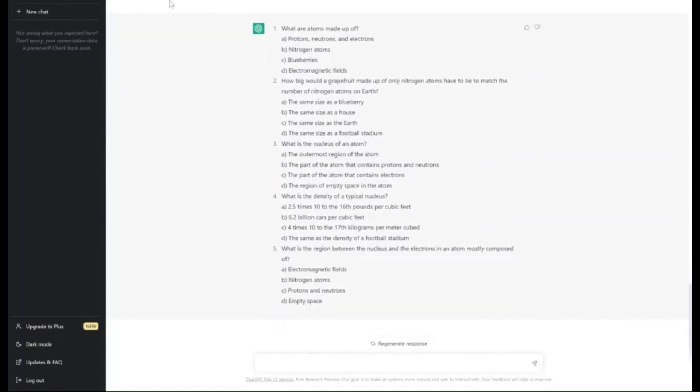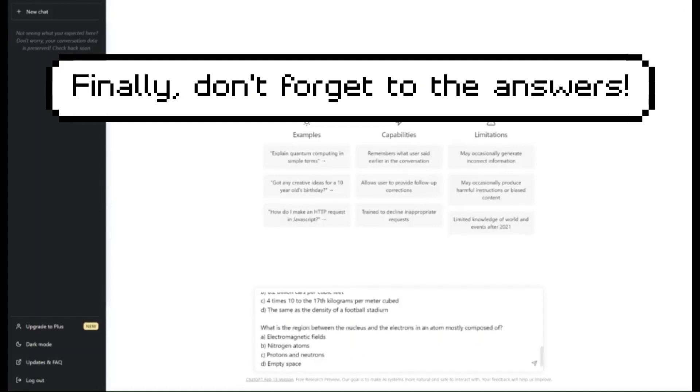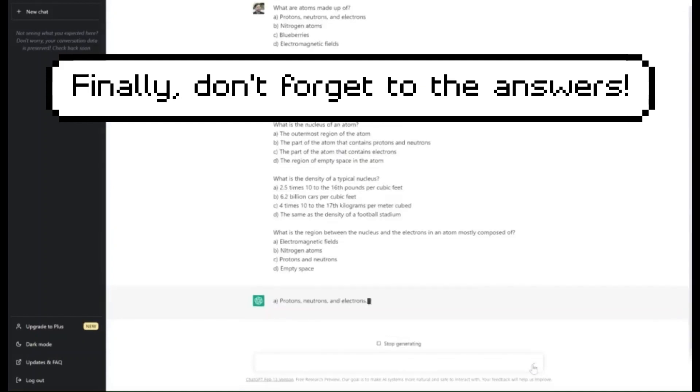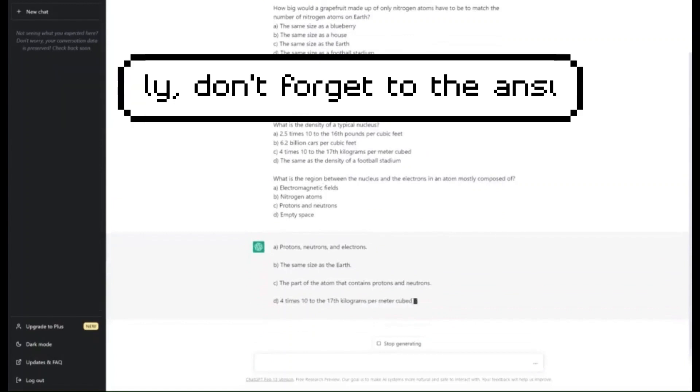Of course, don't forget the answers. So we just copy and paste the quiz that we've just done and it provides the answers for us.